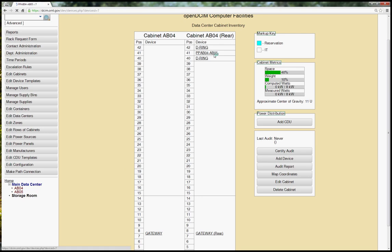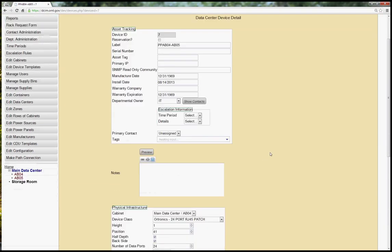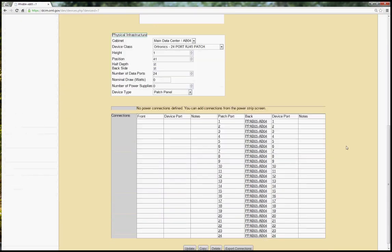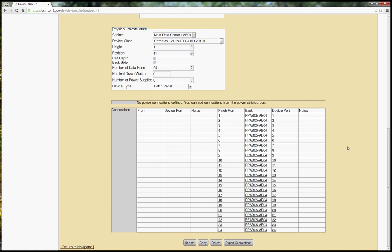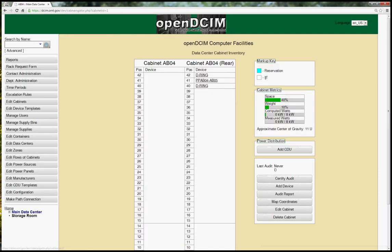So patch panels are not completely new, but the way that we are actually showing the ports is a little bit different. And you'll just see that I've defined the back side of this particular patch panel to connect to another patch panel which happens to be in a different cabinet and I've got ports 1 through 24. So we'll come back to that in just a few minutes.